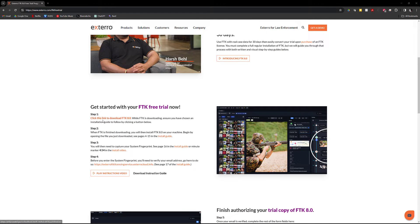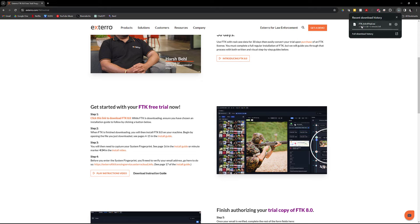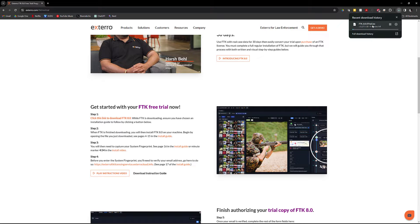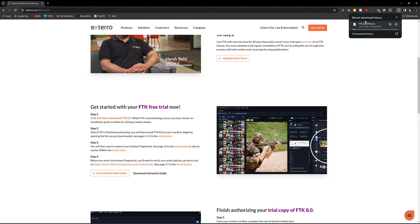But what you want to do first is click this link to download FTK 8.0. That's going to activate the download of the FTK 8.0.0 trial.iso. This is the one that you need to use with the trial. If you pull the one down from the downloads page, it will not work with the trial license. So make sure that you're getting this one from the trial page.